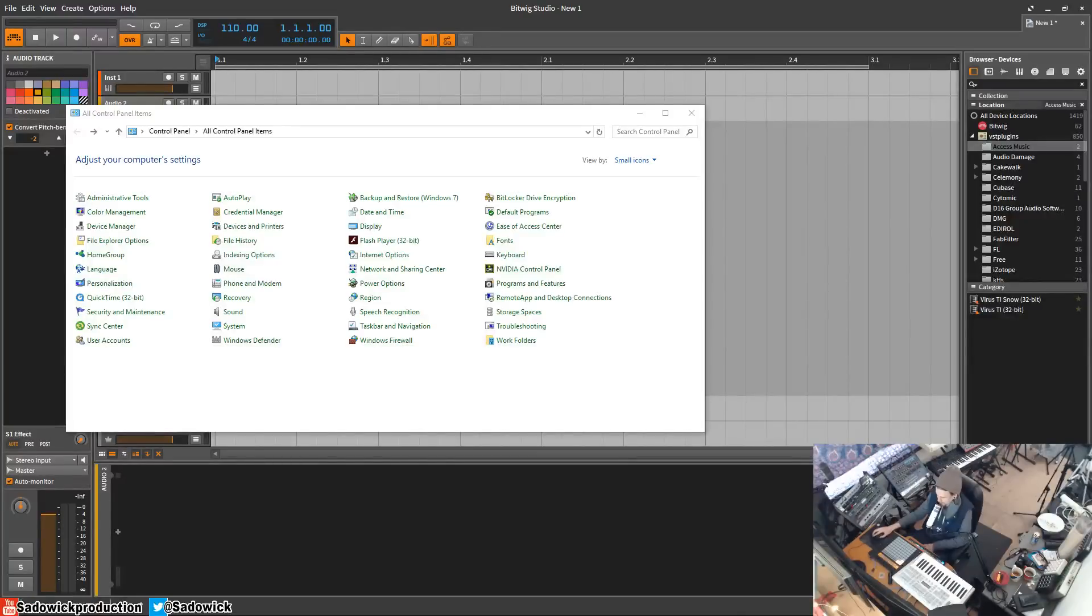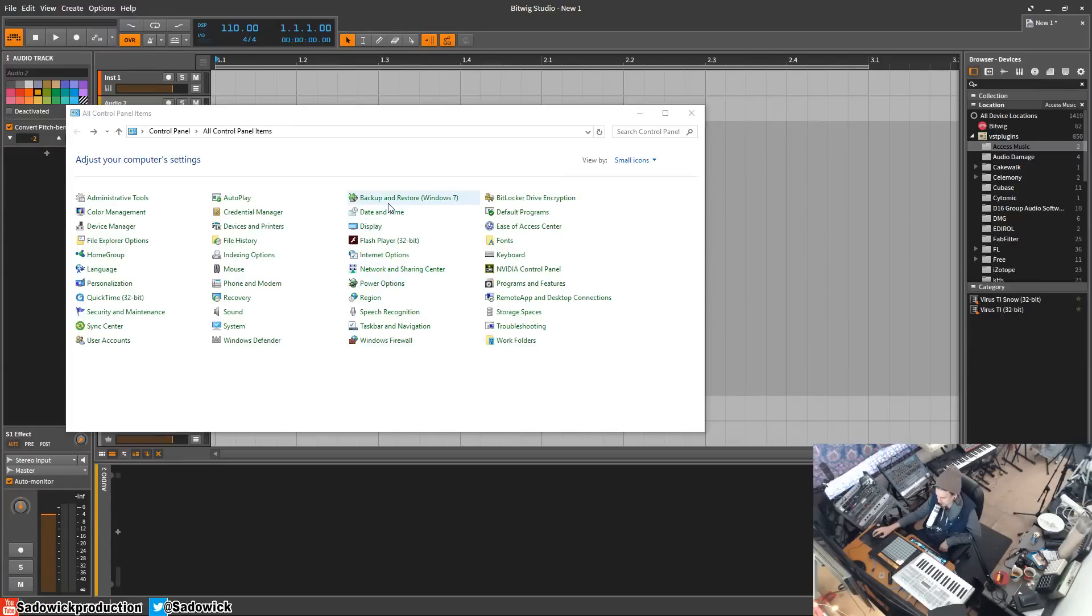Hey, what's up guys. We're back with another Windows 10 tweak. In this video, I'm going to show you how to permanently disable Windows Update.